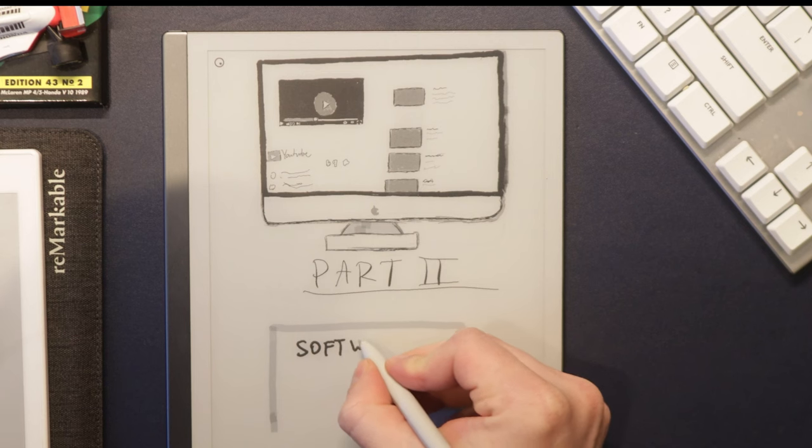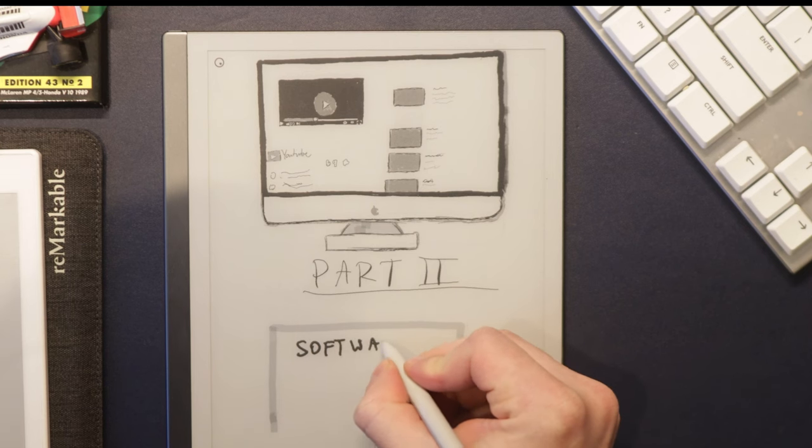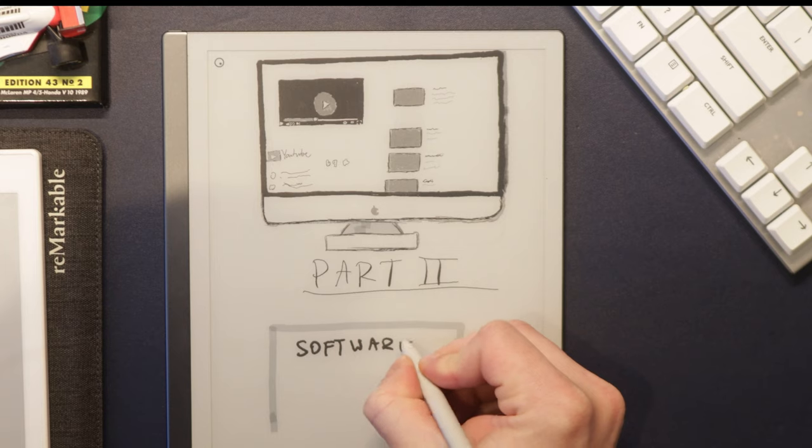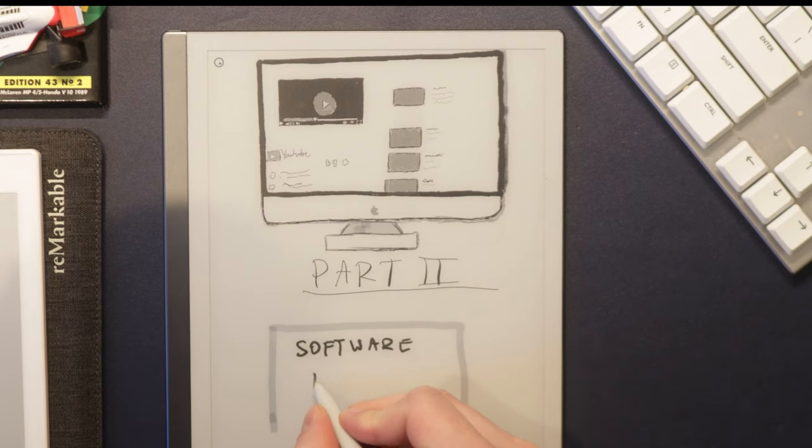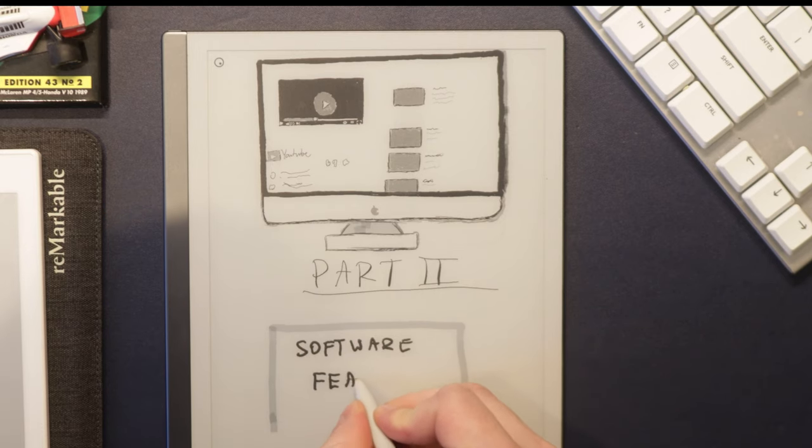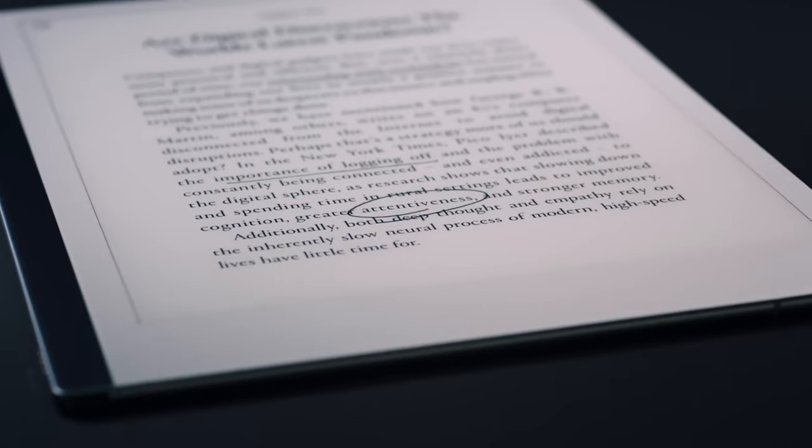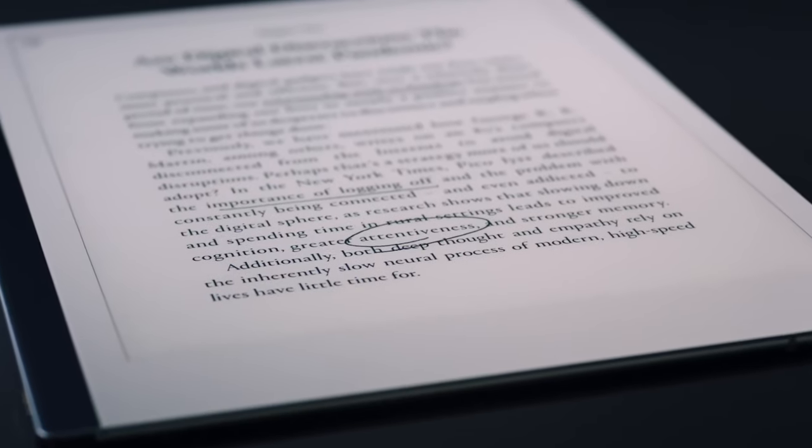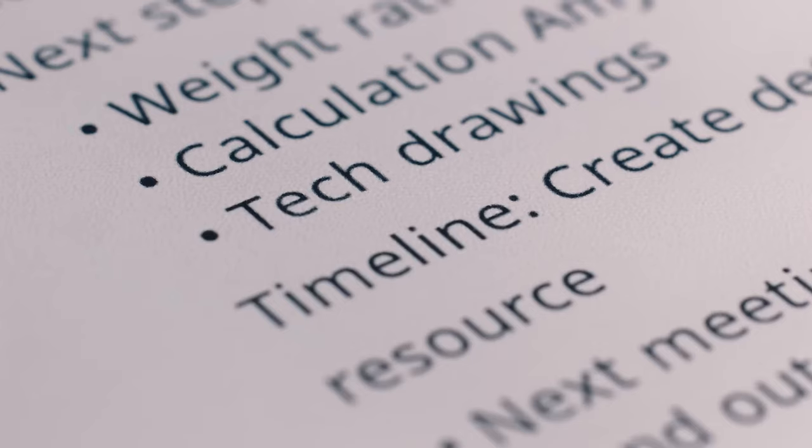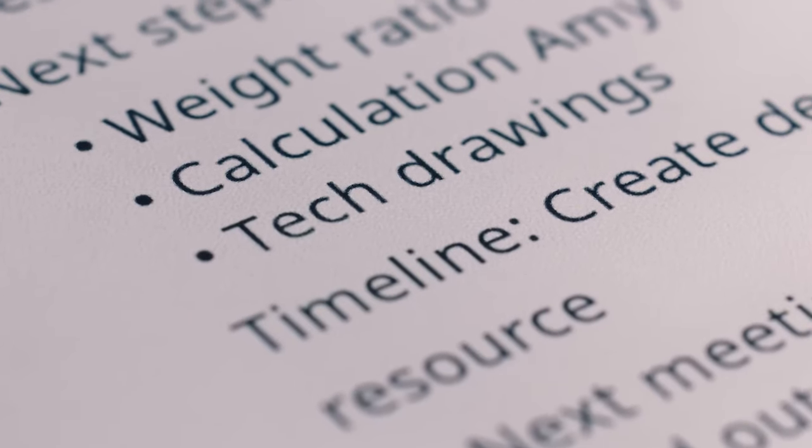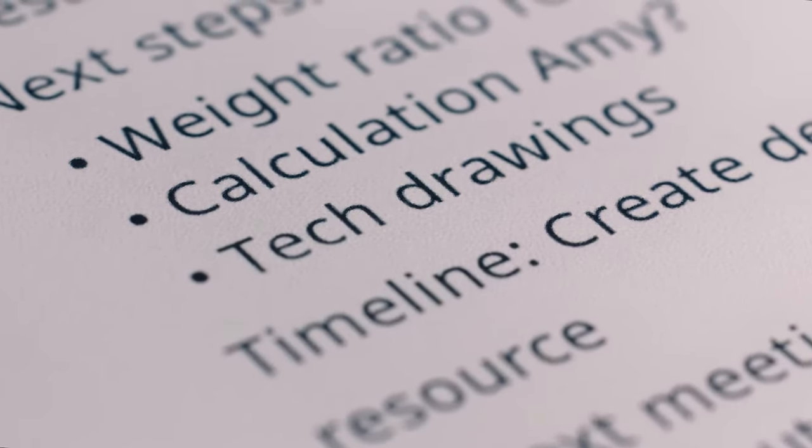In terms of the software, I will say that in my seven years of Remarkable ownership, I've witnessed firsthand a slow but very steady improvement overall. There's still a small host of features Brandon, Kit, and I would like to see.